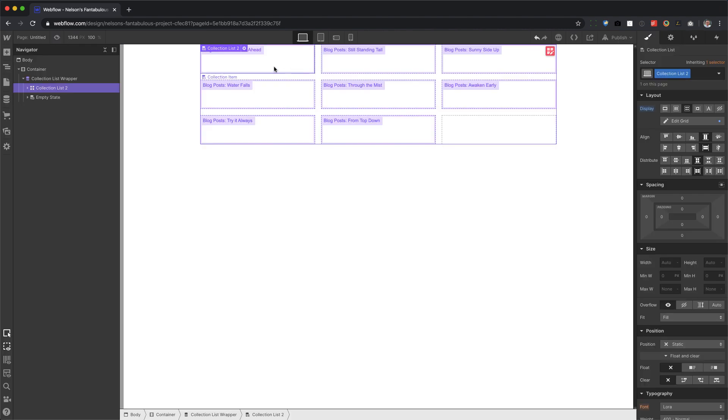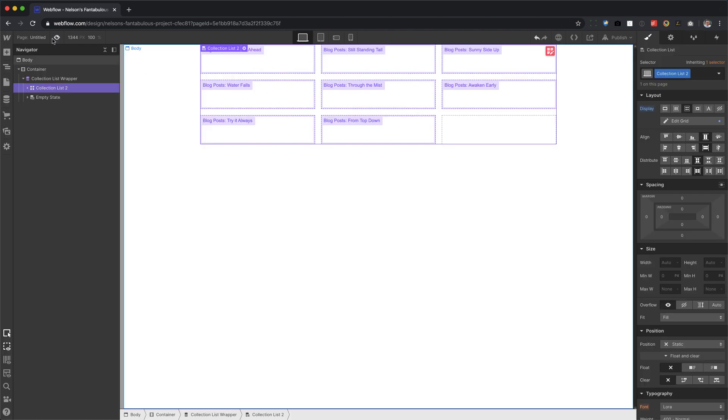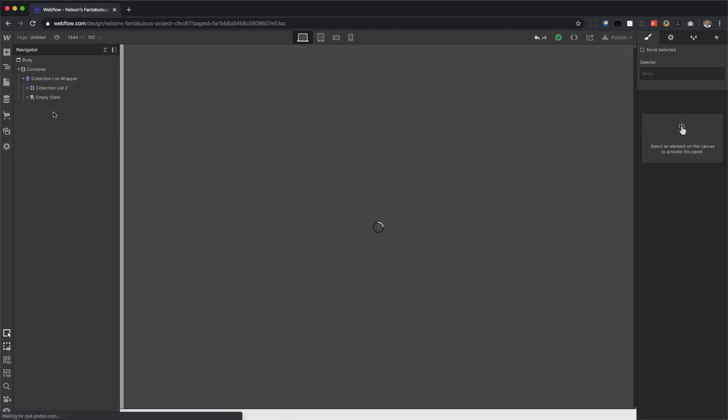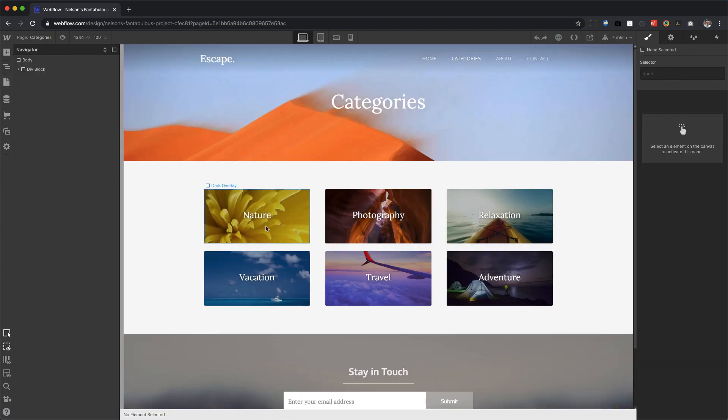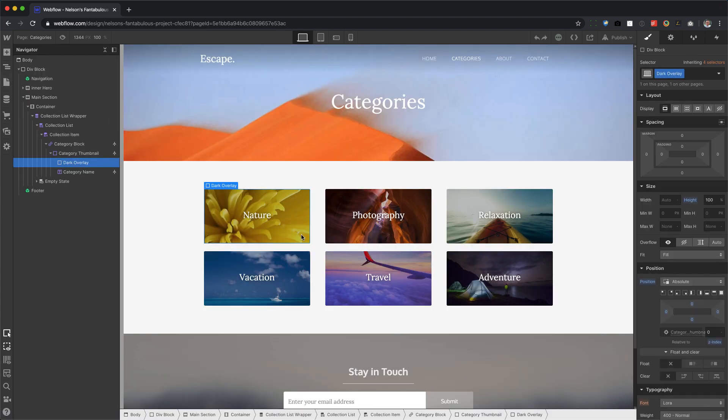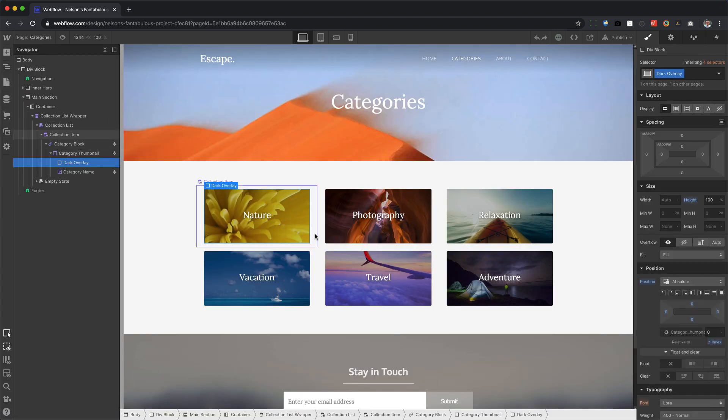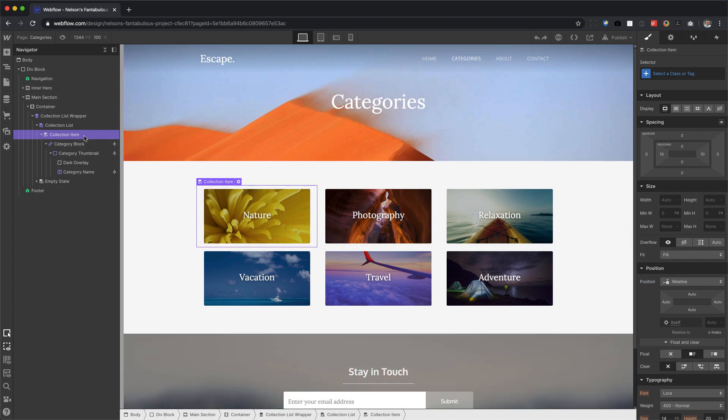Yeah, I didn't put anything in there, so I don't know what I was expecting. Let me do one more thing. Let's see here. Let's go to categories. Now let me show you an example of what happens when you don't force these. Watch what happens.